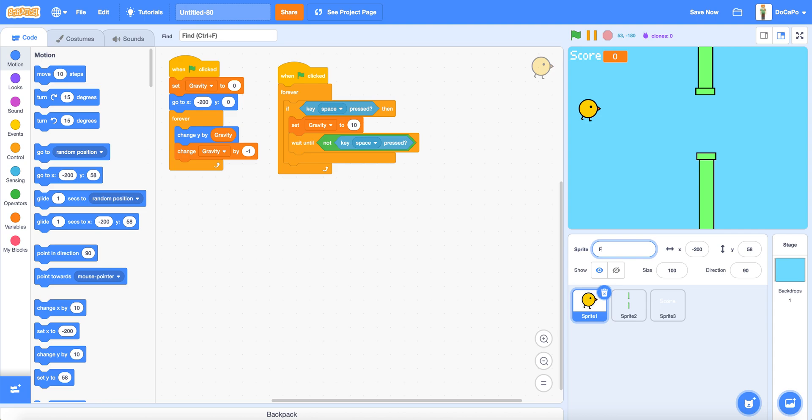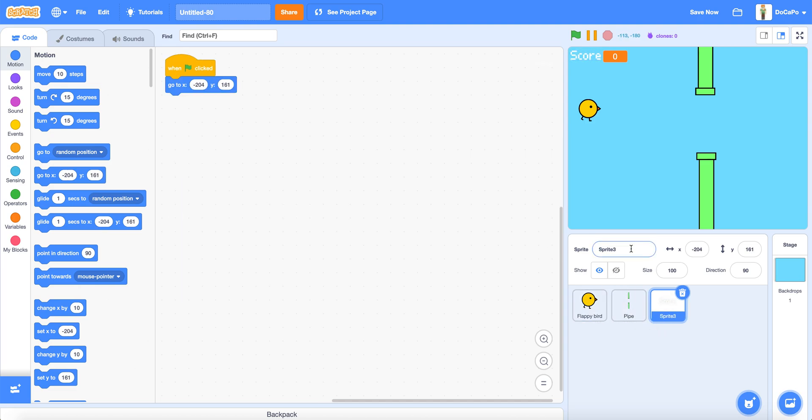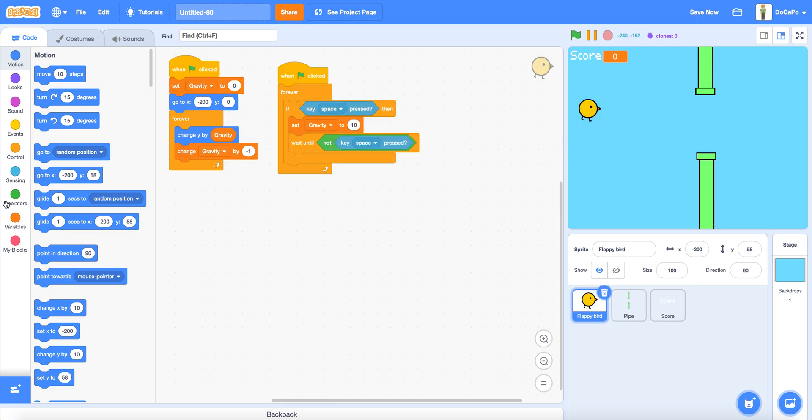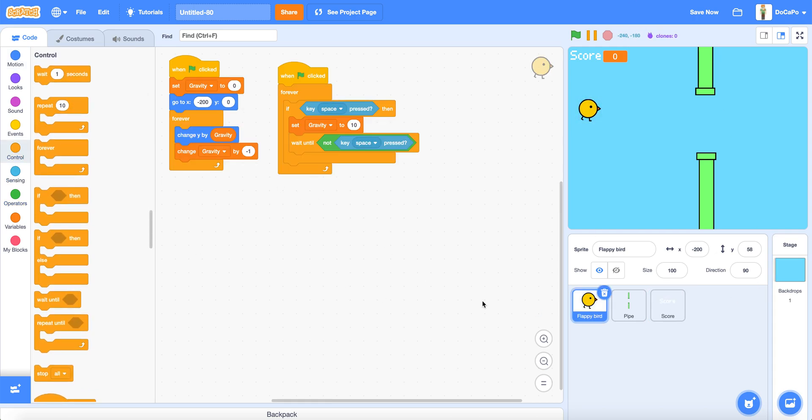Now when green flag clicked, go to and drag the score into here where the score variable is. And then go to where the score sprite is. Now let's rename all these sprites. Let's rename the bird Flappy Bird, let's rename the pipe Pipe, let's rename the score Score.